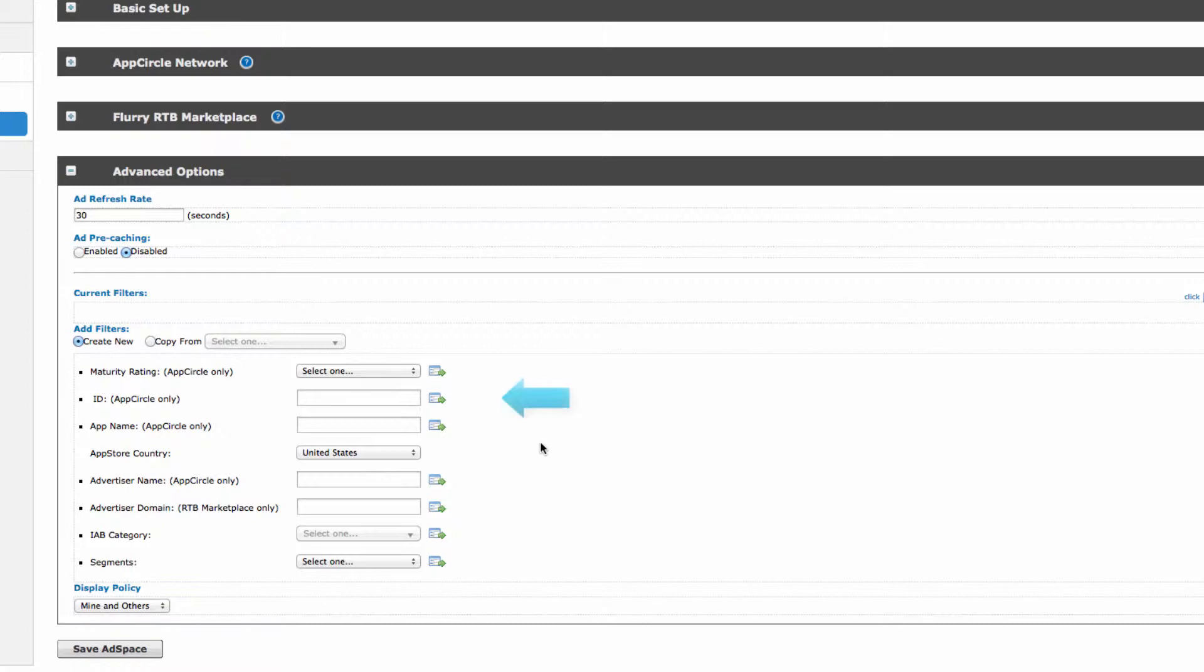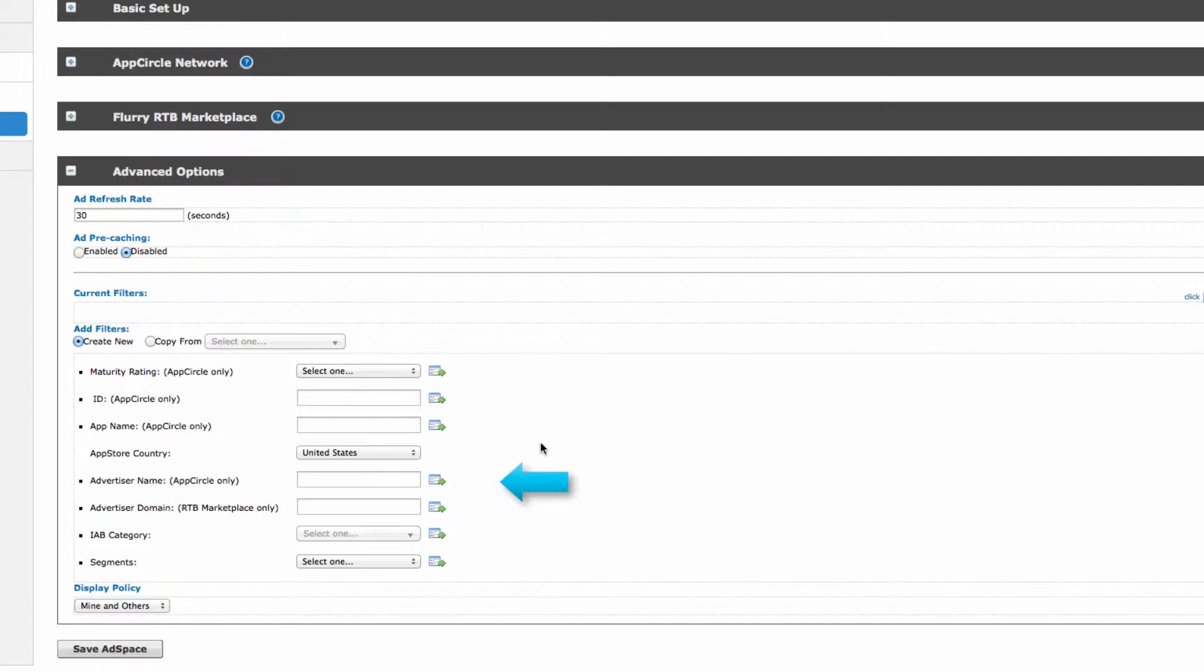You can add a block based on app store ID, app name, or advertiser name. Enter the information in the appropriate field and click on the icon to the right of the text box to add the filter. You'll know you've successfully added the block when you see it appear under current filters.